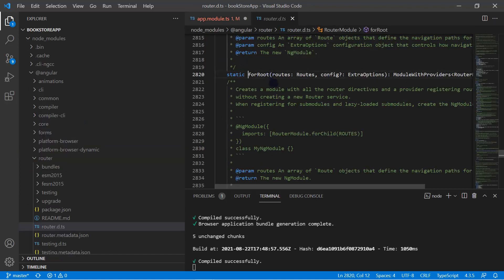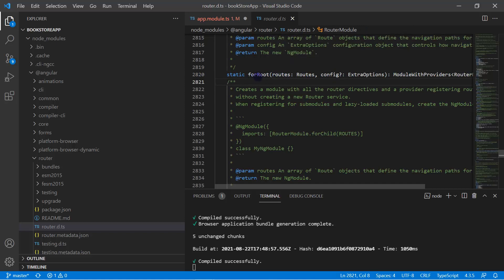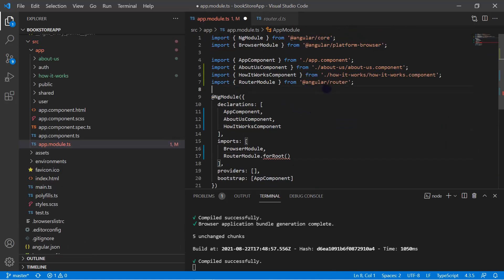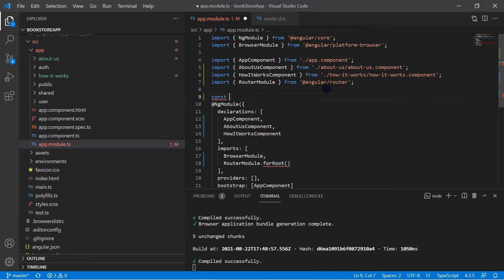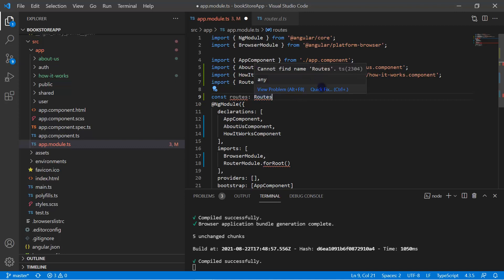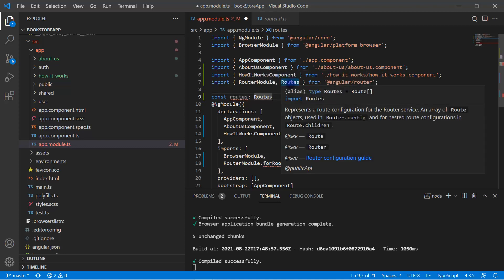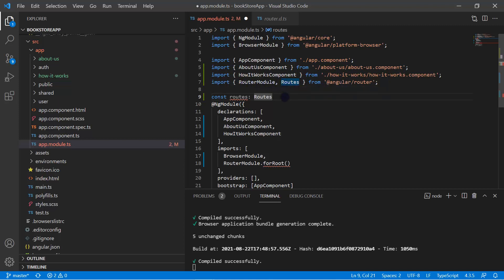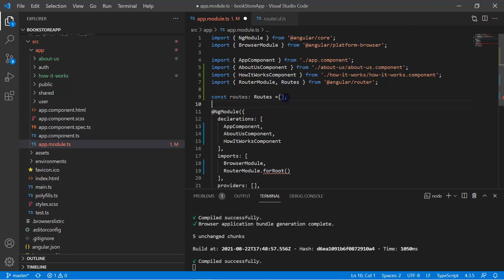Let's see what we have in this 'forRoot'. It takes two parameters: the first is 'routes' of type Routes, and the second is a configuration object which is optional. We have to provide at least the routes parameter. So let's go back to the app module and create a new constant: 'const routes: Routes = []'. We import Routes from '@angular/router'. We then pass this routes constant into RouterModule.forRoot(routes) and save the changes.